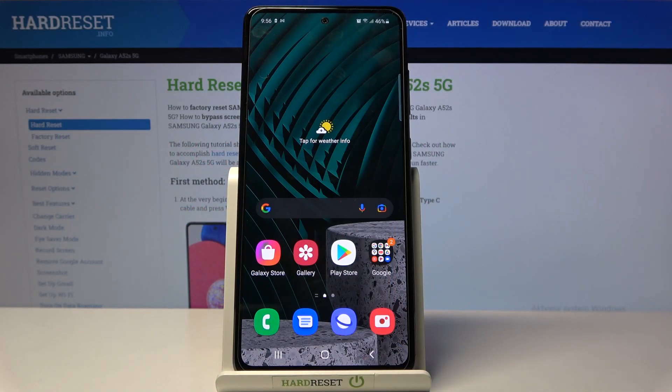Welcome to Samsung Galaxy A52s, and let me show you how to add and remove a Google account on this phone.